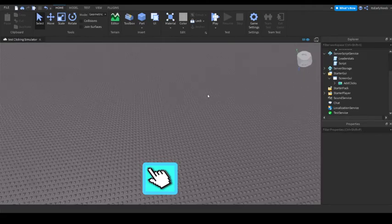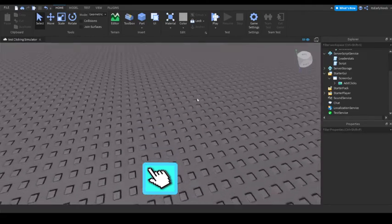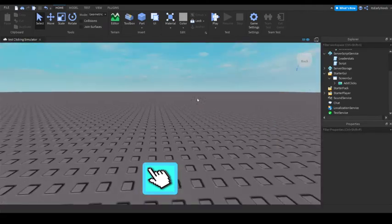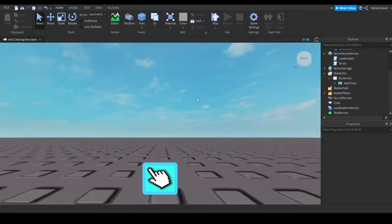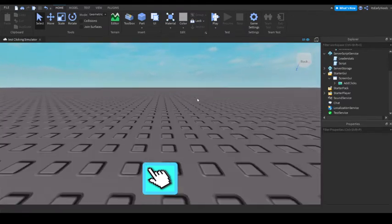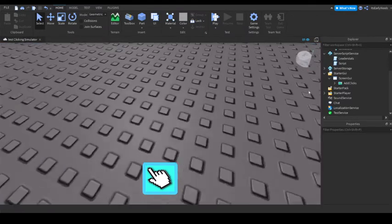Hey, what's up guys? It's Erlen, and we're back with another Roblox scripting tutorial. Today, we're going to be making rebirths in our clicking simulator. So yeah, let's get into it.